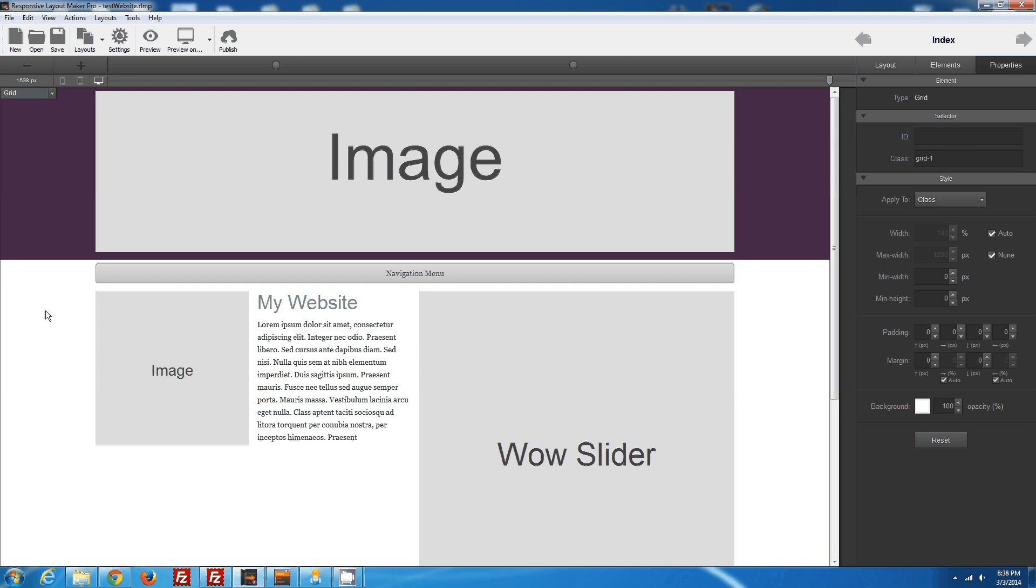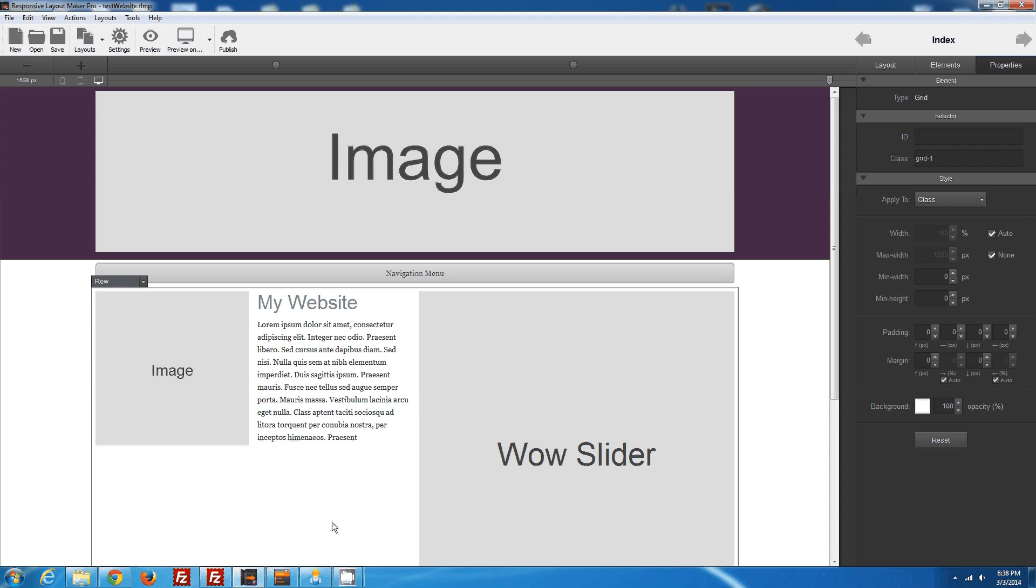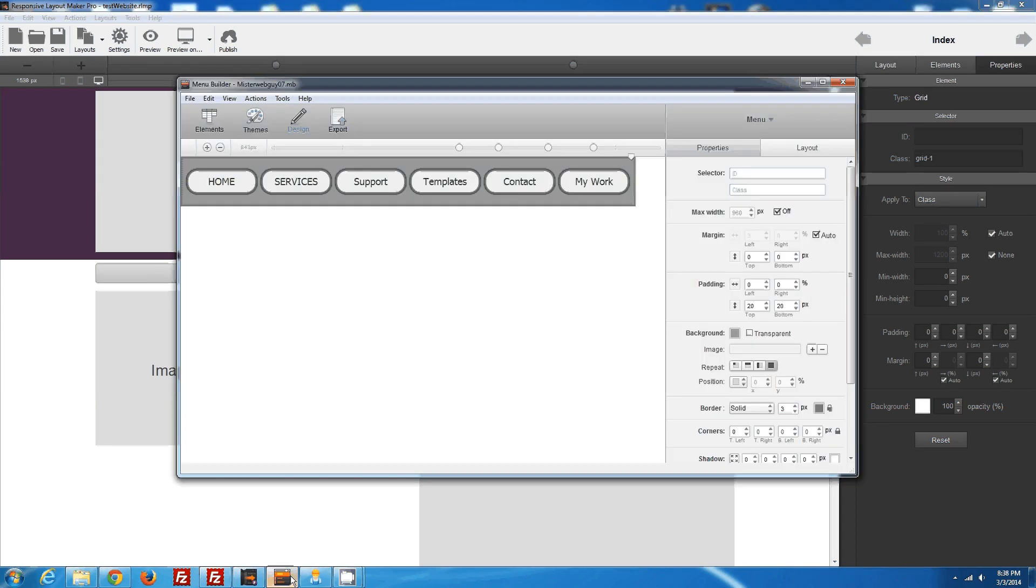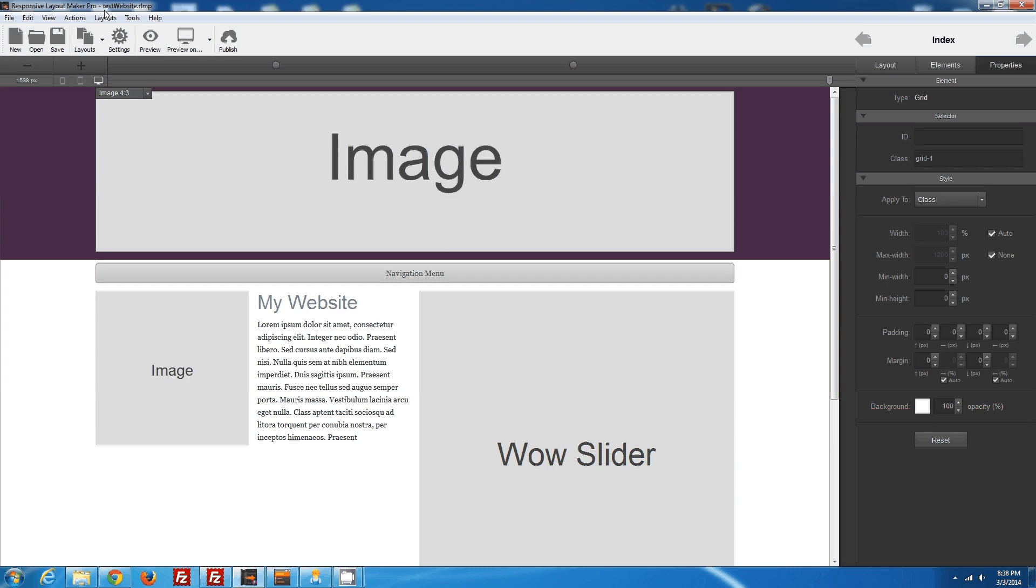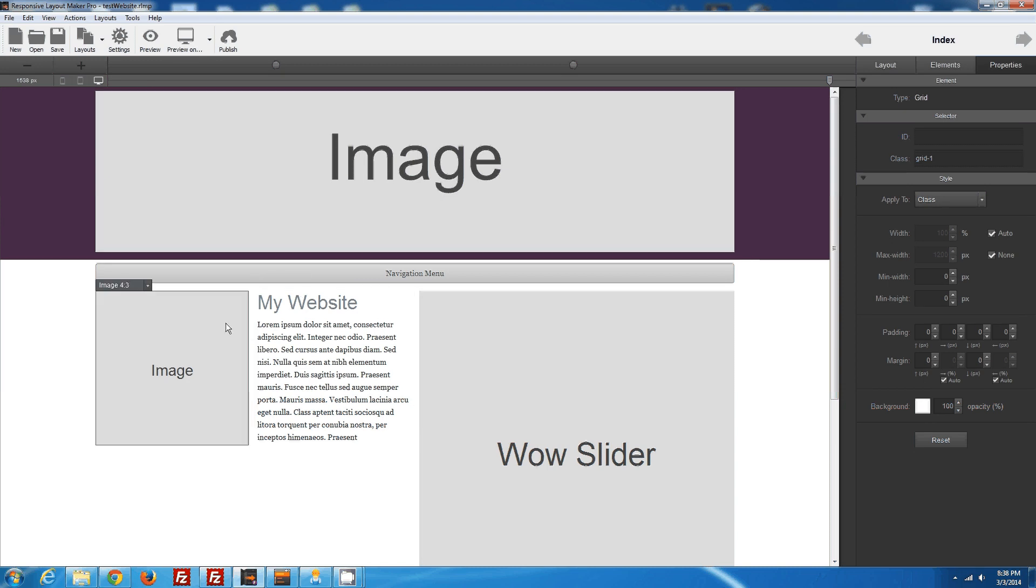Hi there, this is Steve. The purpose of this tutorial is to teach you how to put a menu builder menu into Responsive Layout Maker Framework Navigation.